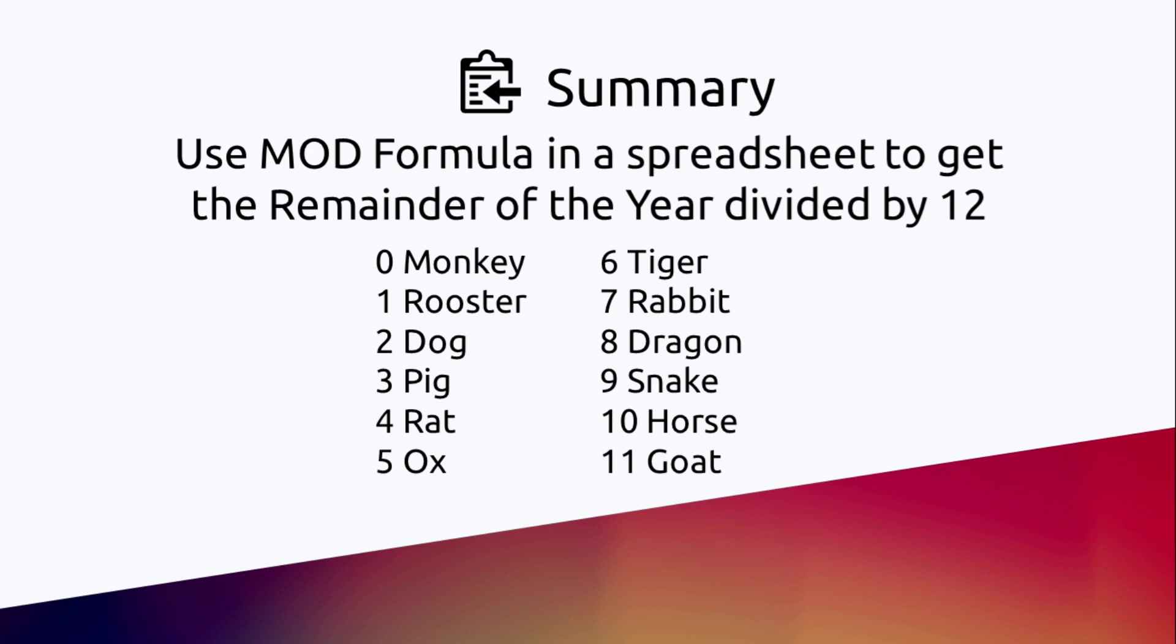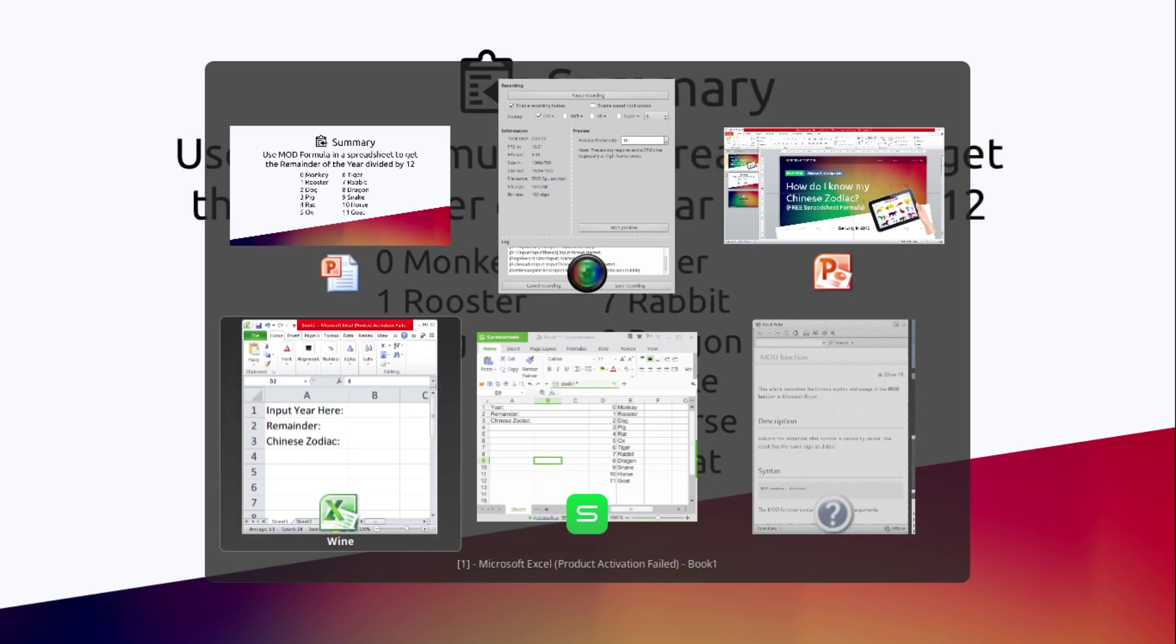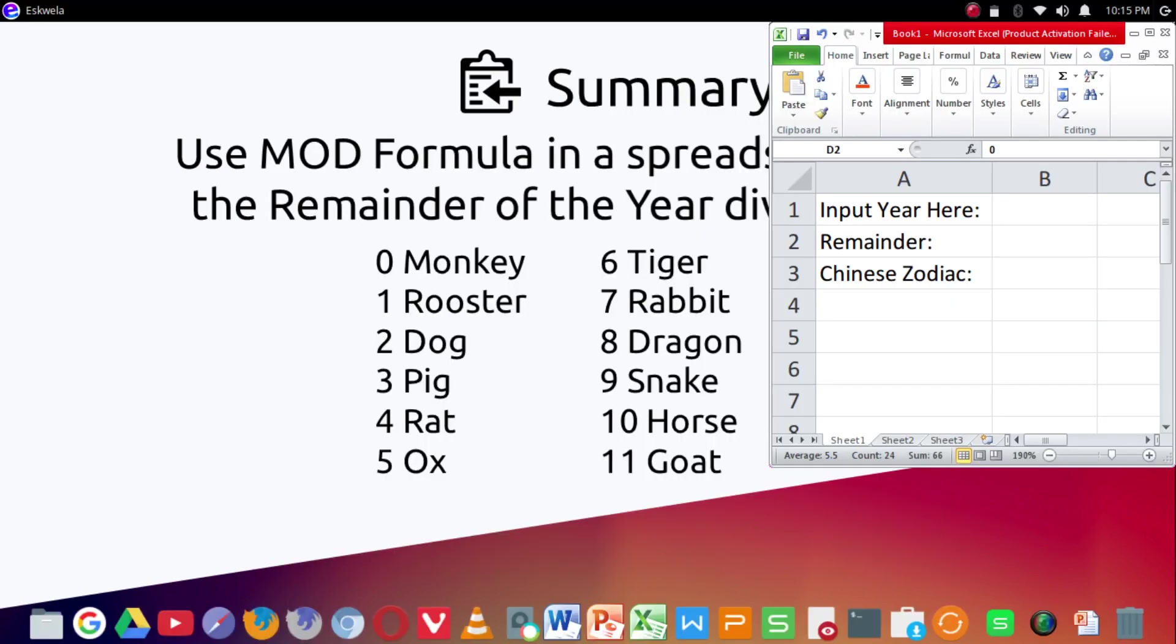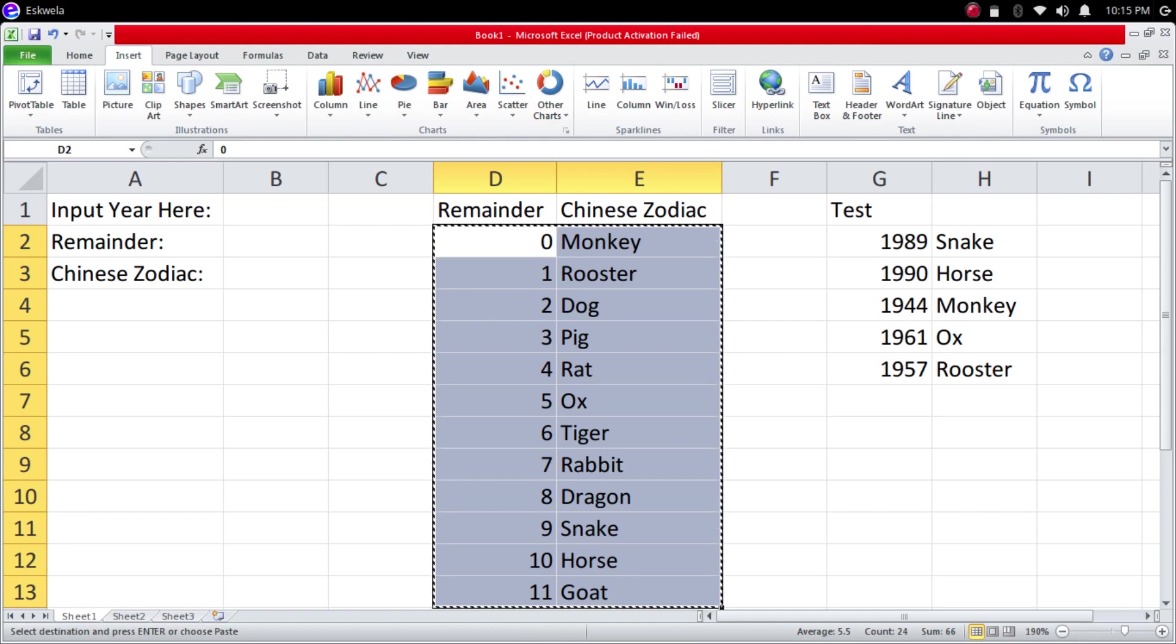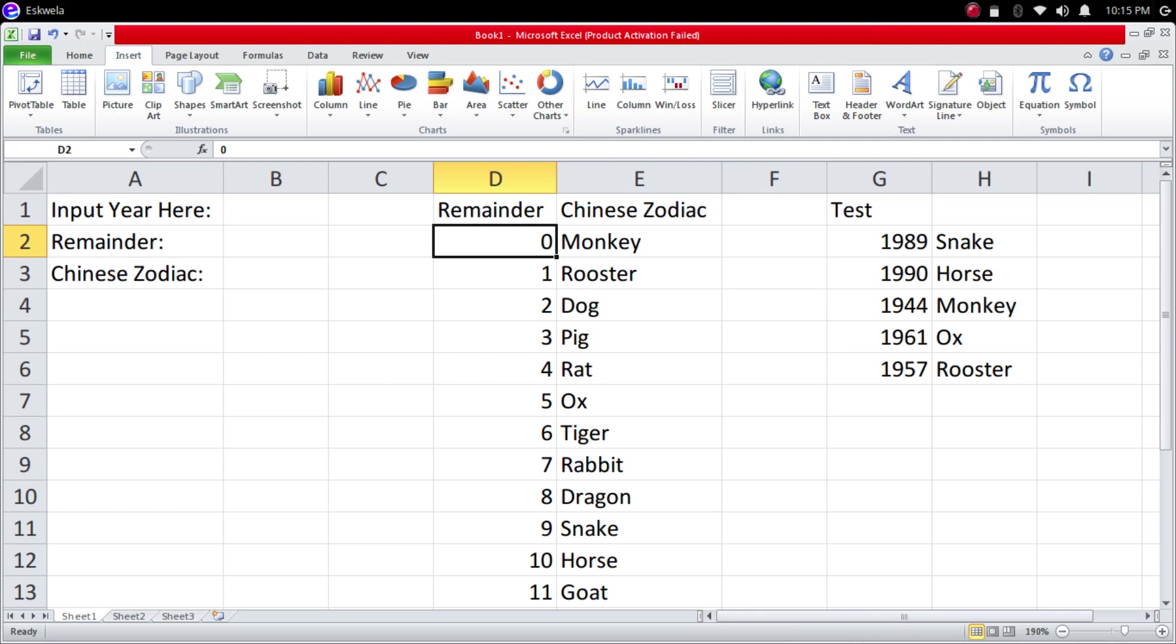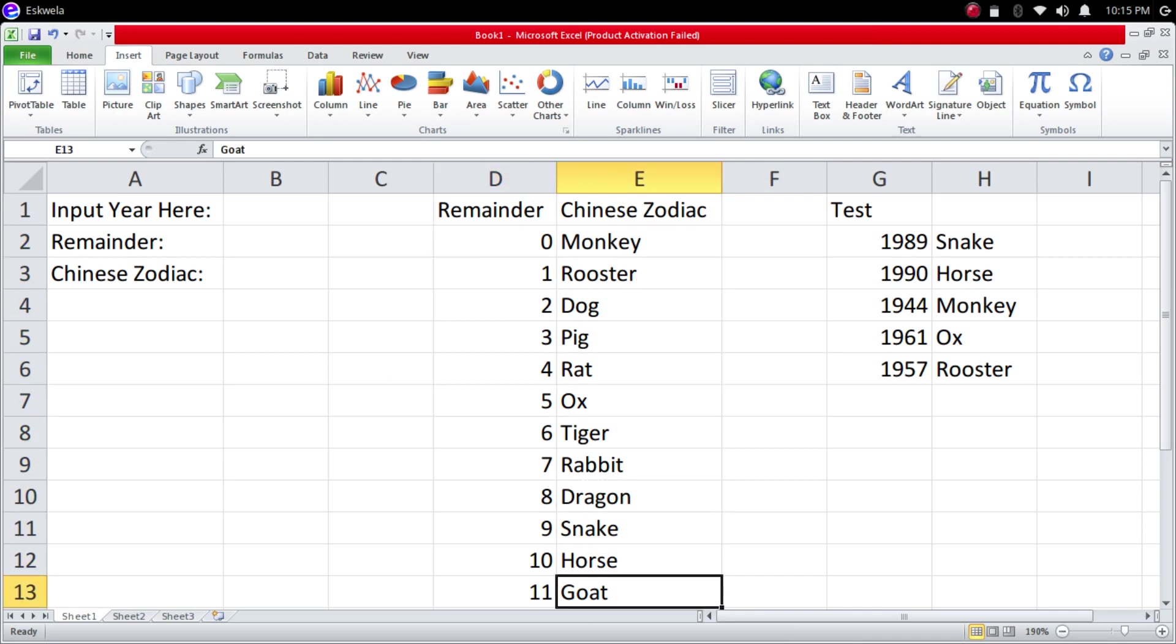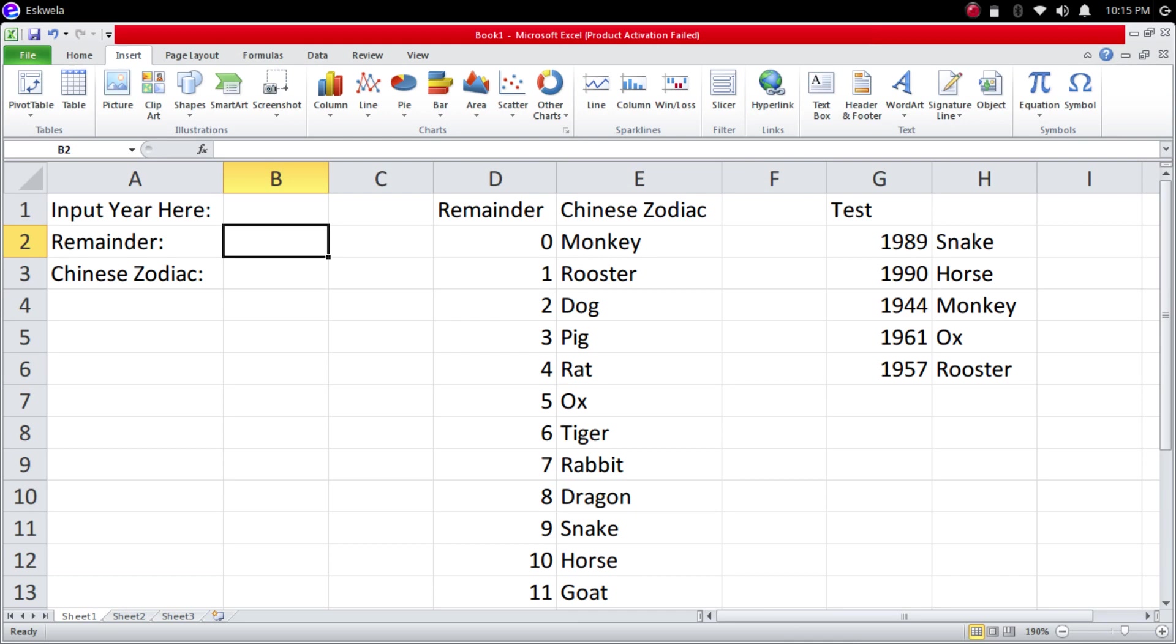I'm using Microsoft Excel to produce the spreadsheet. So here if it's the remainder zero, Monkey and so on. We need the input here of the year, then the remainder, and then the Chinese zodiac. This will be our output, so we don't have to put a formula here in the year.